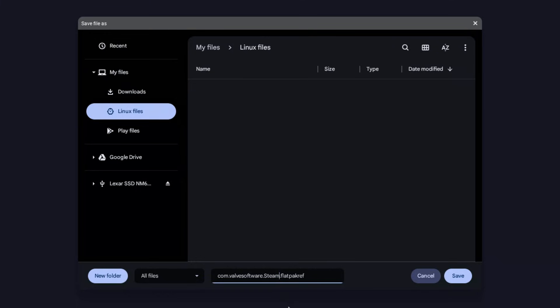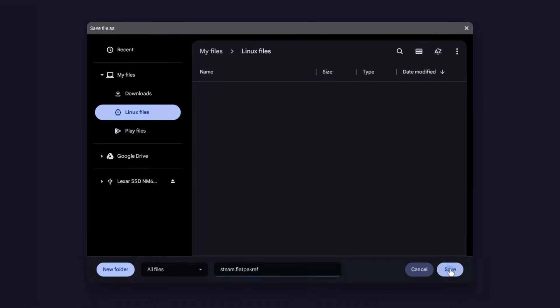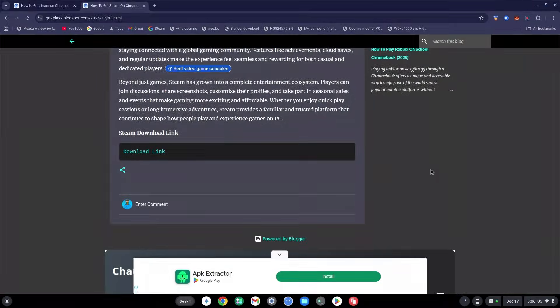Now rename the file. Delete everything before the '.flatpakref' extension, then type 'steam' so it reads 'steam.flatpakref', and leave it as such. Click Save.